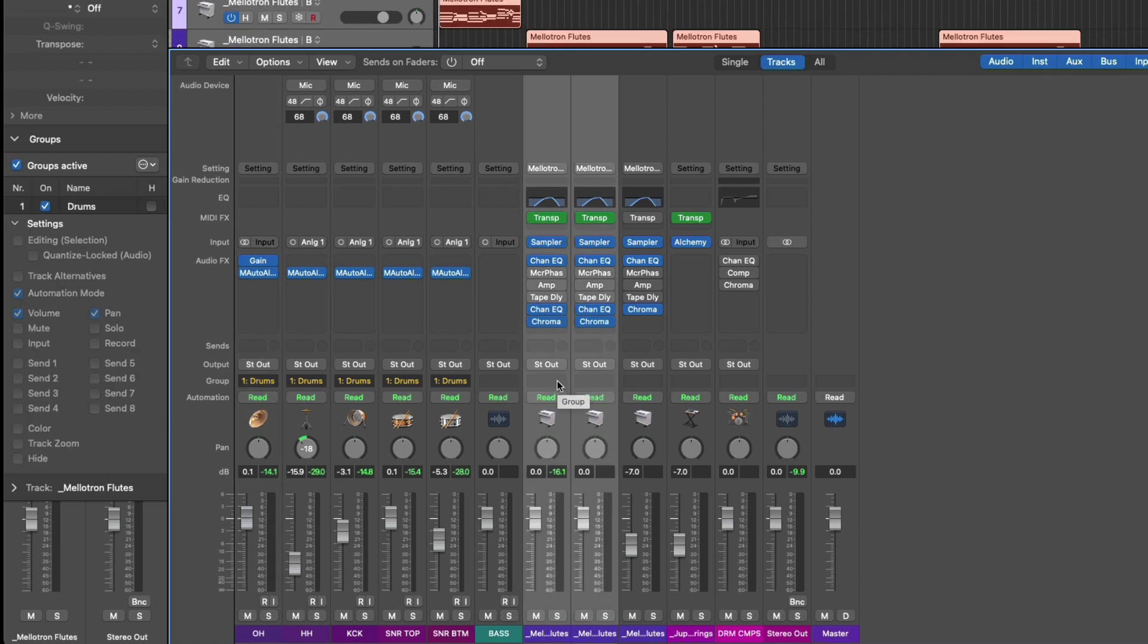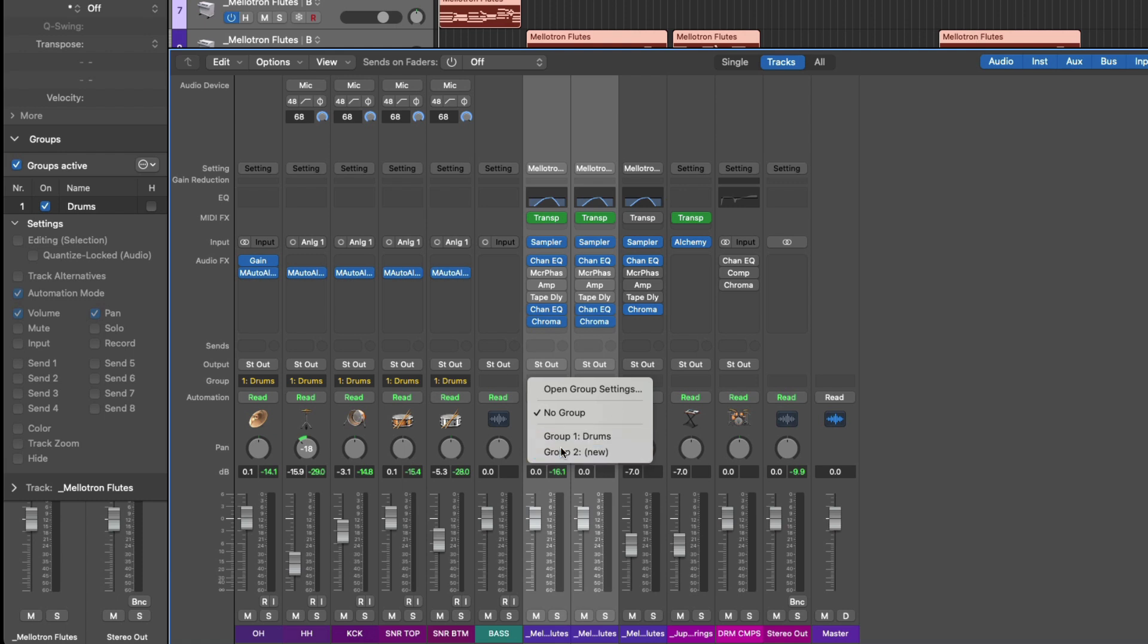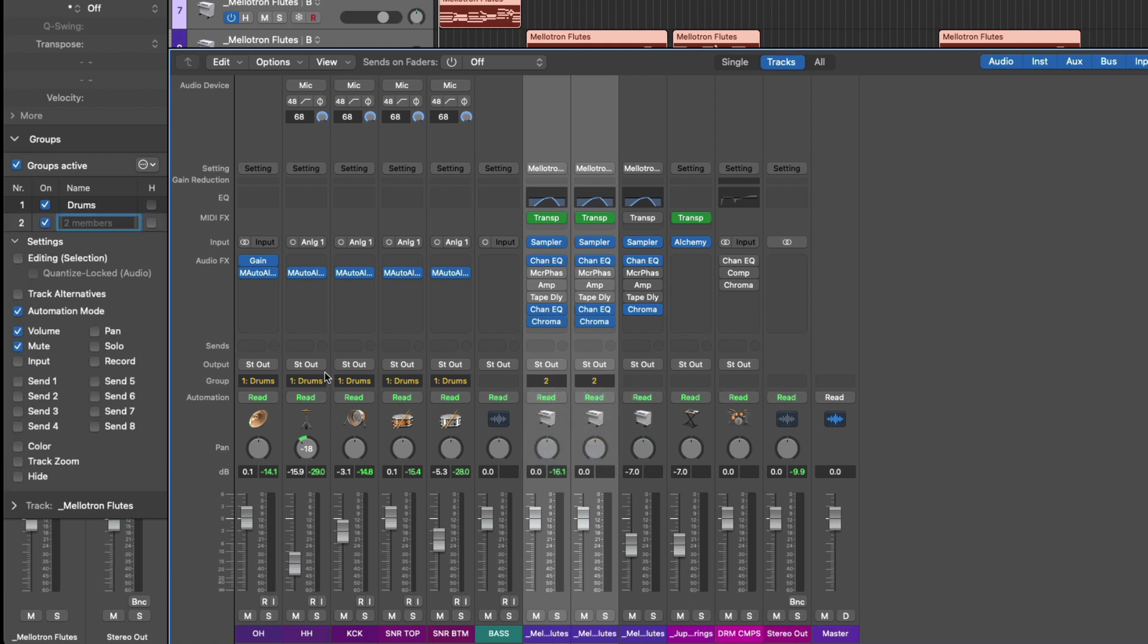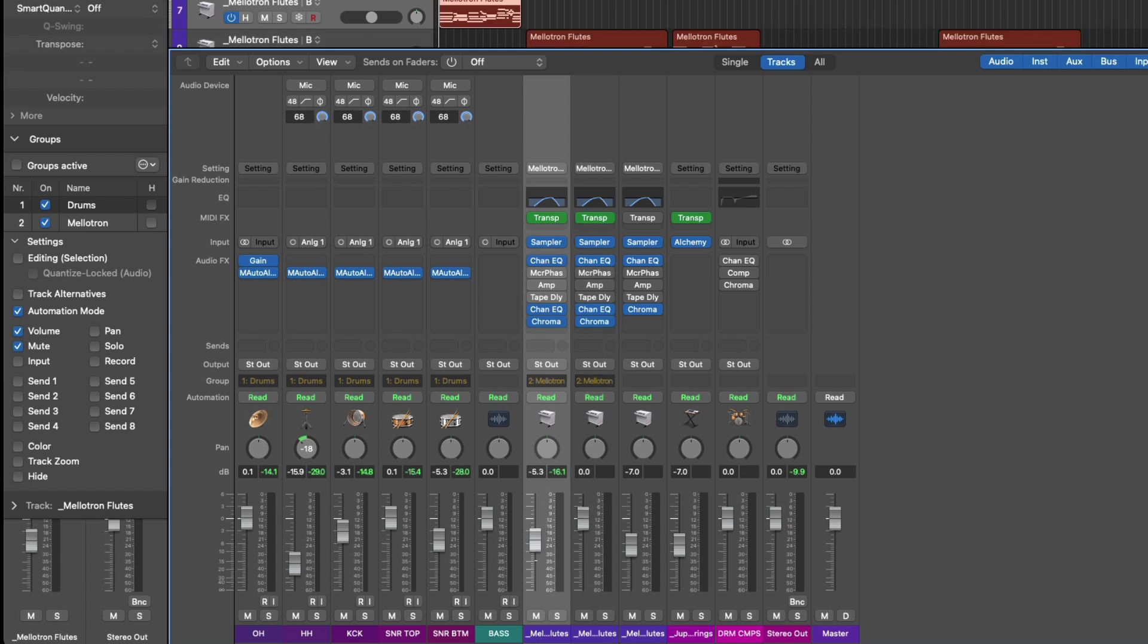Now let's set these mellotrons to their own group. So I'll call this mellotron. And if I use shift and G, all groups have been deactivated.